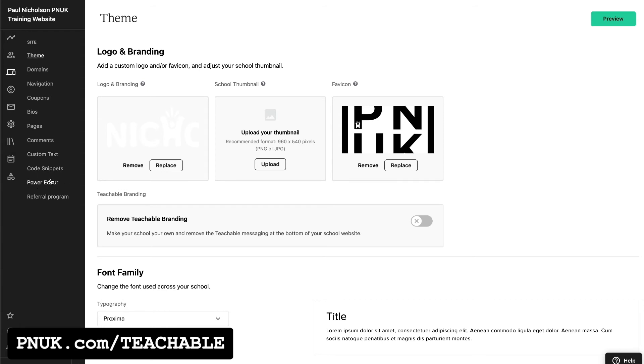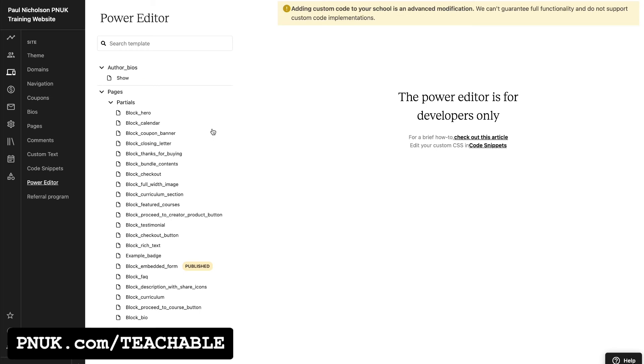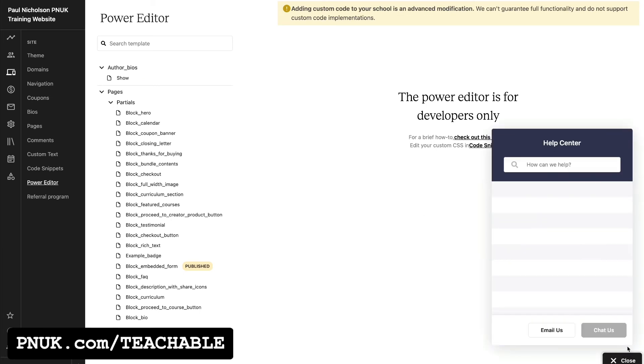If you don't have power editor or you don't have access to it, then you need to fire up a help ticket and ask them to remove it.